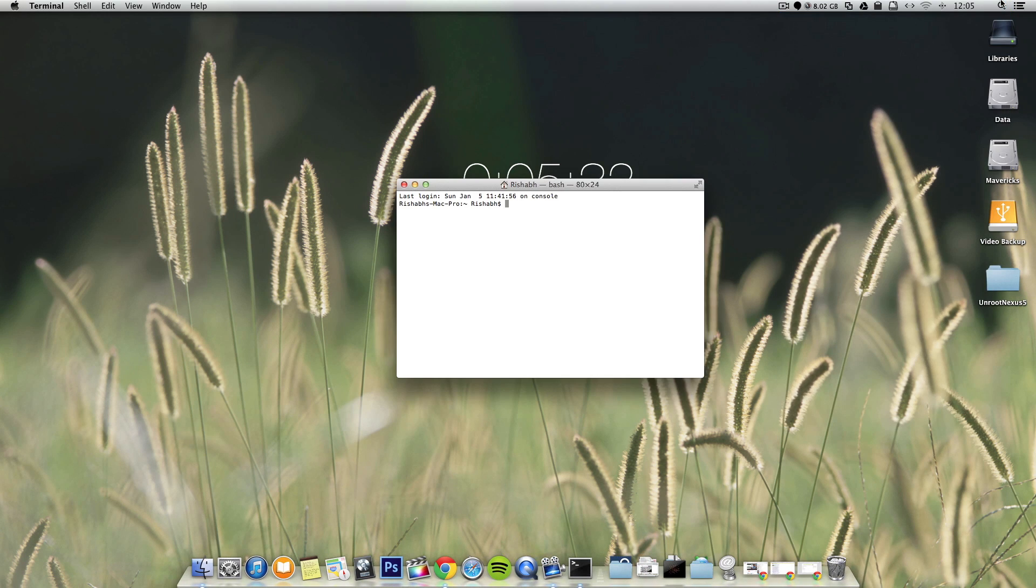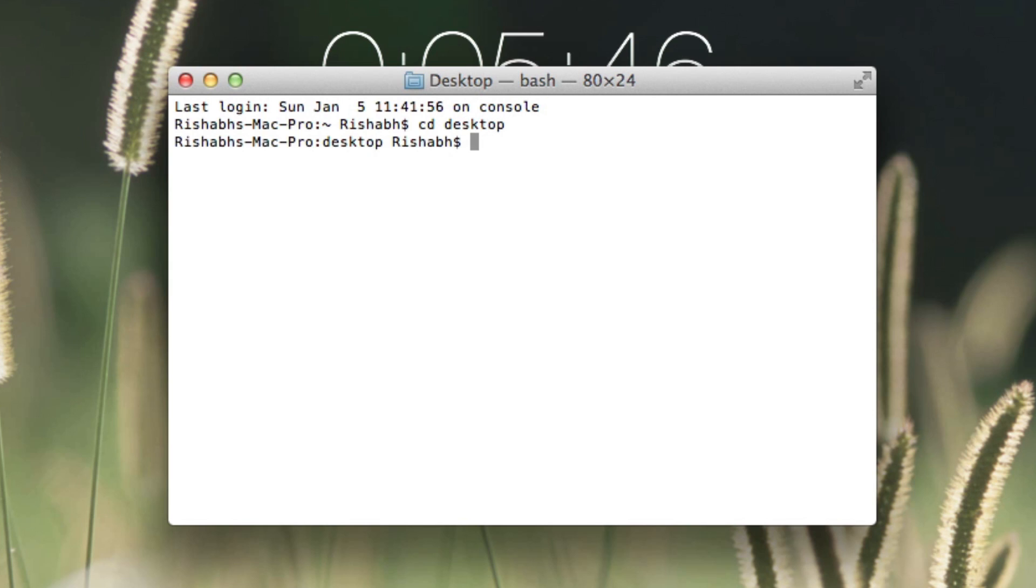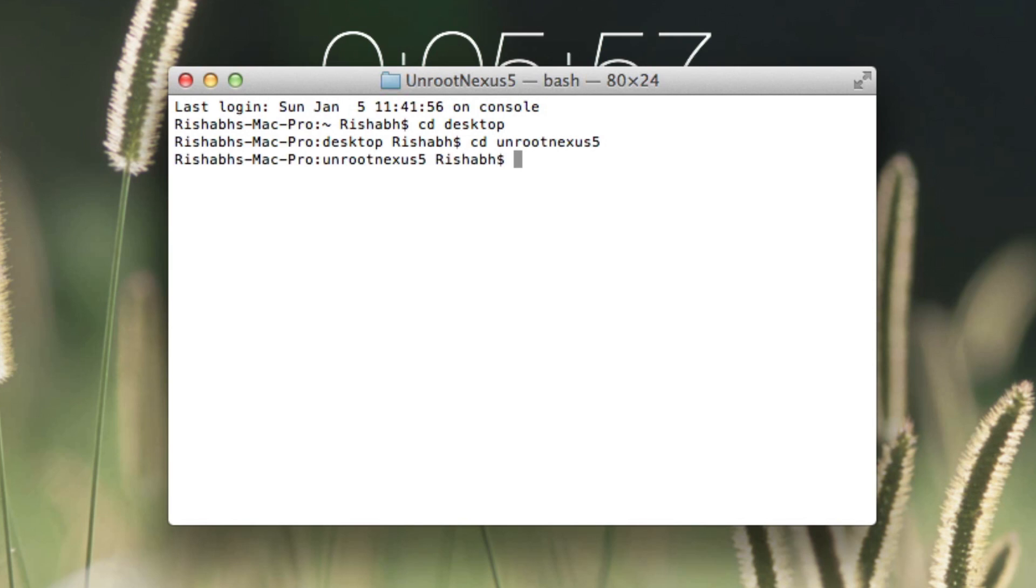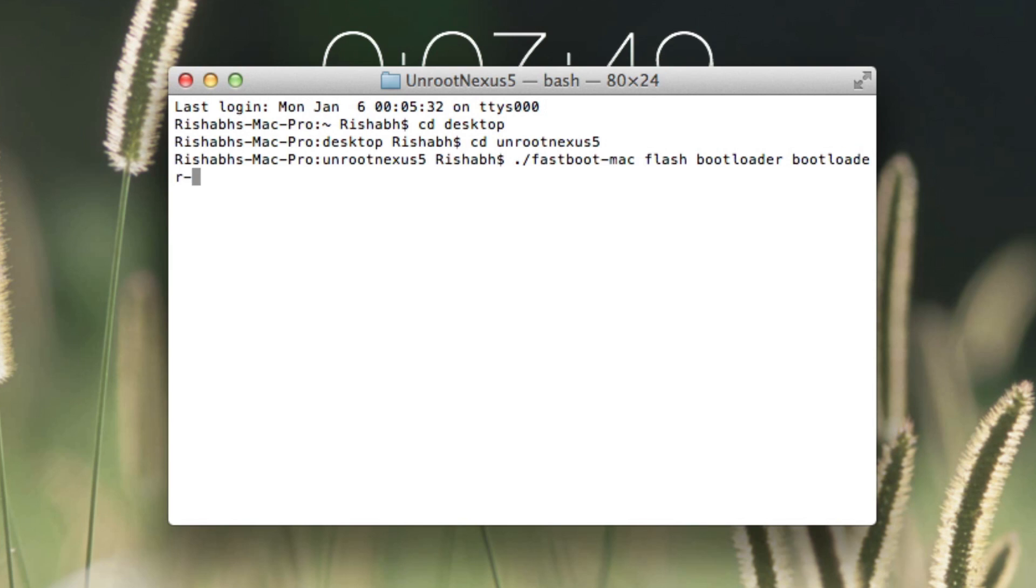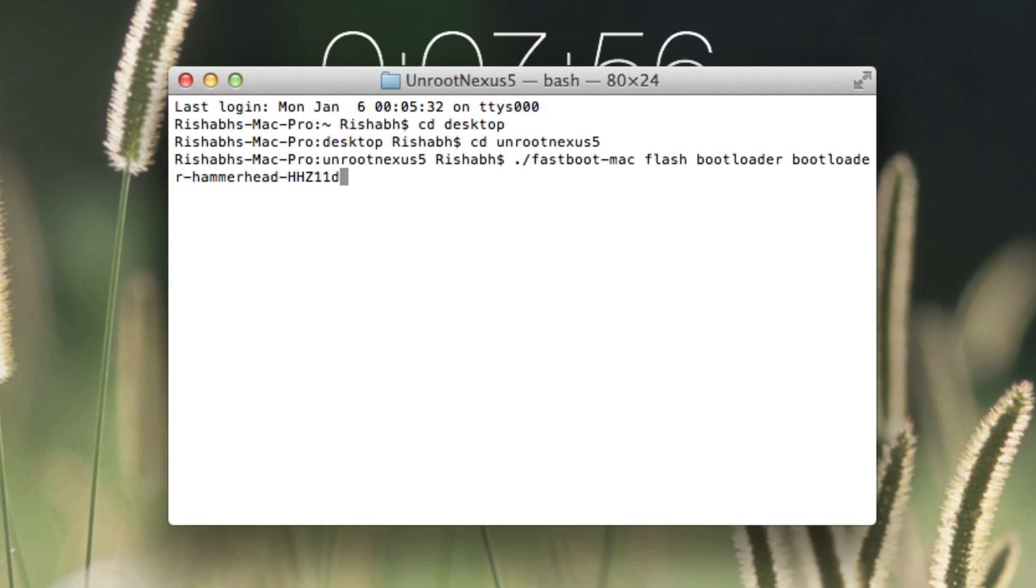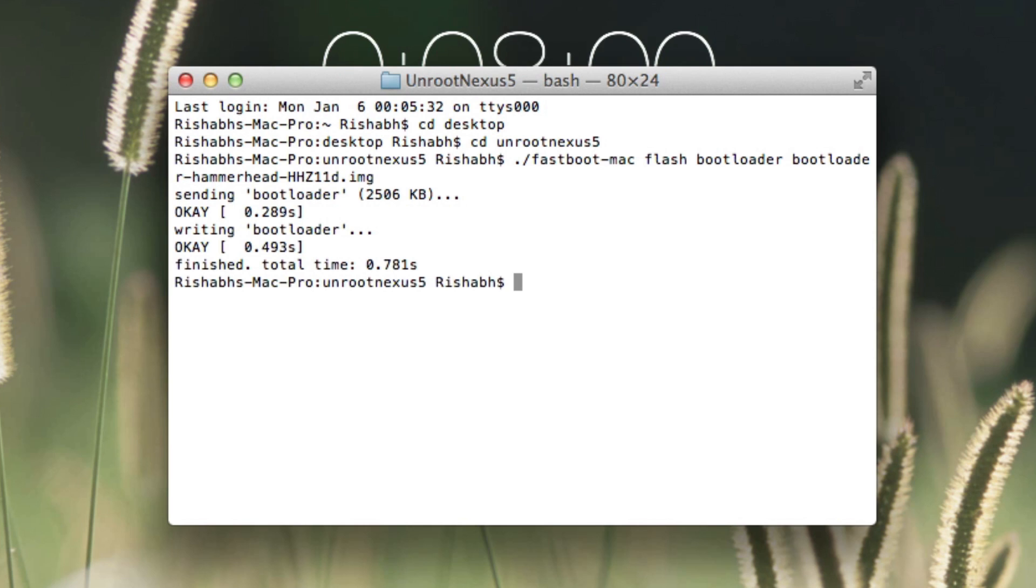Now go over to the terminal and we are going to type a few commands. The first one is cd desktop, hit enter, then type in cd unroot nexus5, enter. Then type in ./fastboot-mac flash bootloader bootloader-hammerhead-hhz11d.img and hit enter.